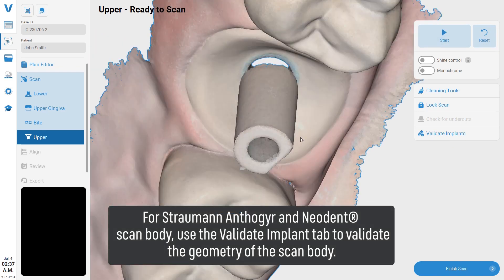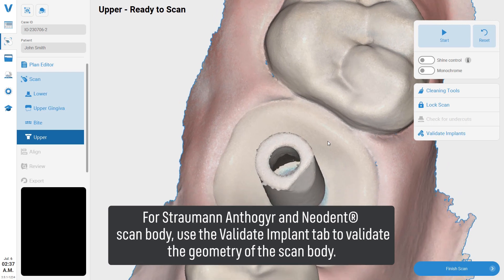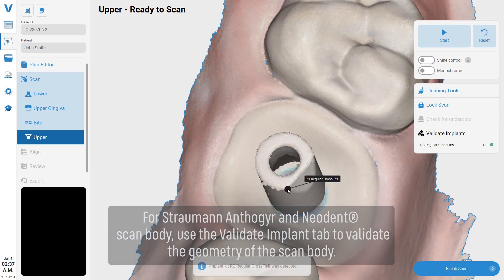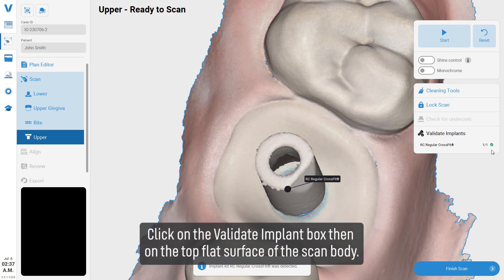For Straumann, Implant Direct, and Neodent scan bodies, use the Validate Implant tab to validate the geometry of the scan body. Click on the Validate Implant box, then on the top flat surface of the scan body.